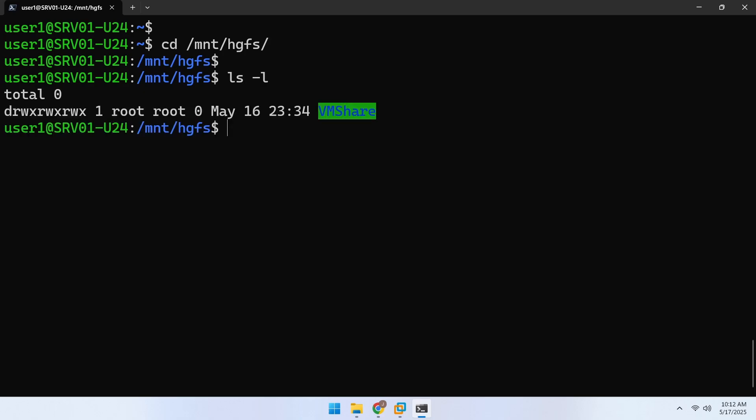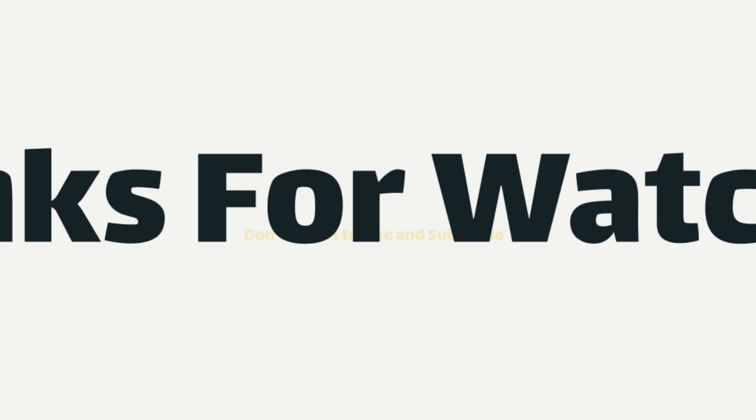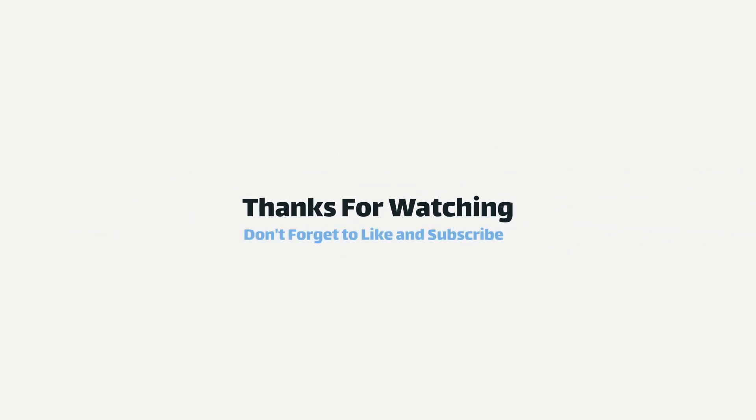And that's the end of this video. If you found it helpful, make sure to like and subscribe to the channel for more tech tips and tutorials.